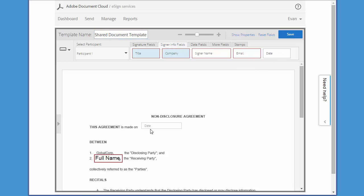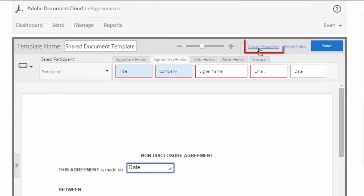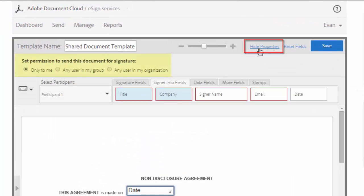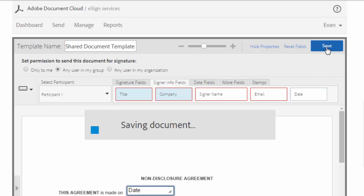Now if I want to make changes to the access rights of the template I can do that under Show Properties. So I click Save and now my template has been updated.